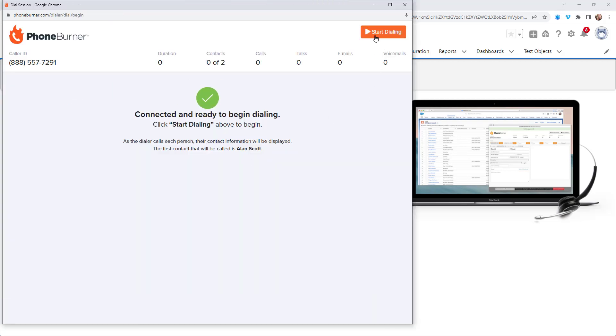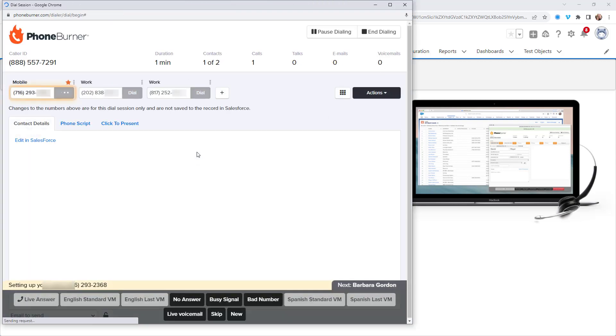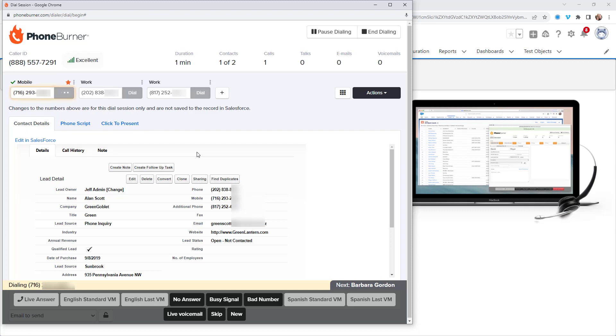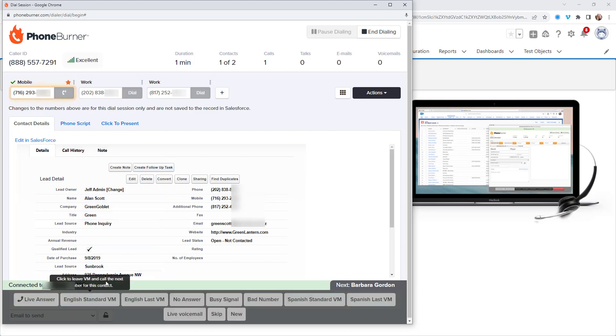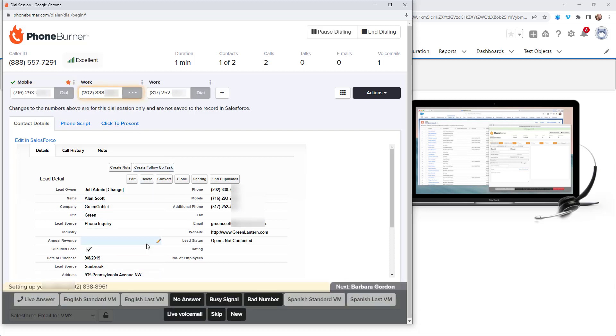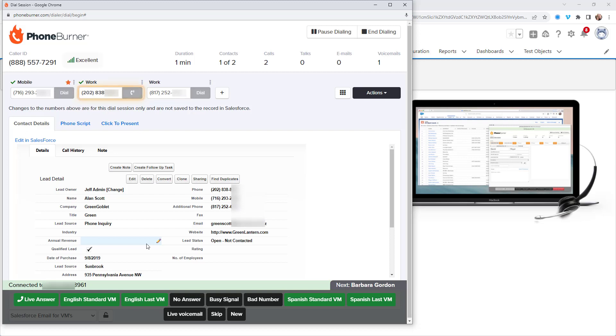Alright, so now we're connected. Let's go ahead and start dialing. So of course, you create your list view. That gives you the specific people that you want to call. Now if you're making calls and they don't answer, you don't have to listen to the entire greeting. You don't have to wait for the beep. As long as you've created a pre-recorded voicemail, you can click one of your voicemail buttons that has a voicemail assigned to it or one that you've selected at the start of the dial session.